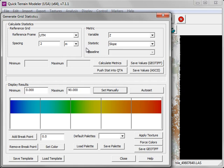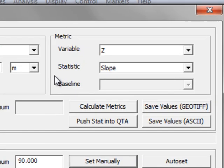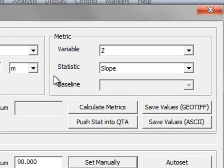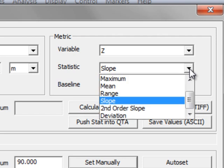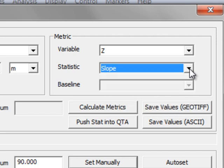In the upper right are the metric settings. You must choose a variable, and in some cases a statistic to go along with that variable. For example, z, or the height of the points, has numerous variables associated with it.